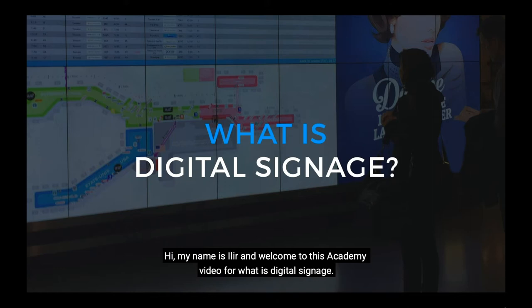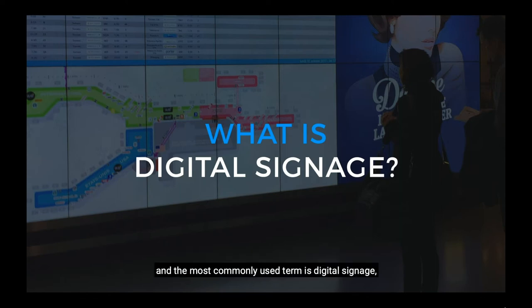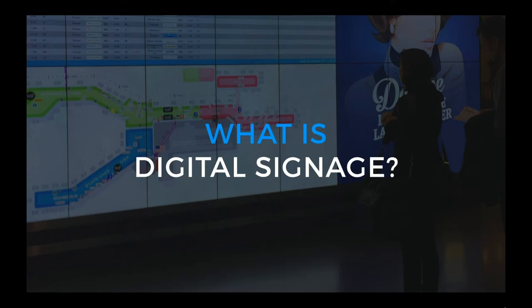Hi, my name is Ilyar and welcome to this academy video for what is digital signage. There are several terms to describe what we at DataBeat are working on and the most commonly used term is digital signage. You have also heard of screen publishing, info screens and public display.